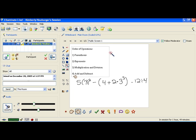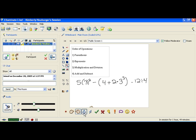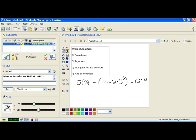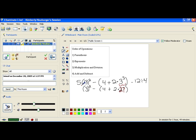The first thing we do is parentheses. Inside this parenthesis, our order starts over. I don't have any other parentheses inside, so I look for exponents. I have 3 cubed — that means multiply three 3's together. 3 times 3 times 3 is 27. So I replace 3 cubed with 27, and carefully copy the rest of the problem down.